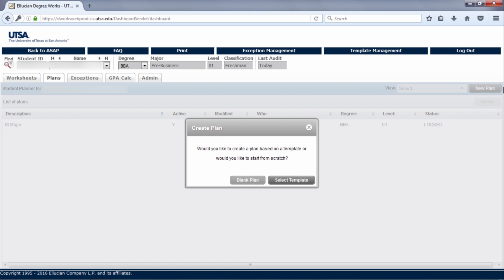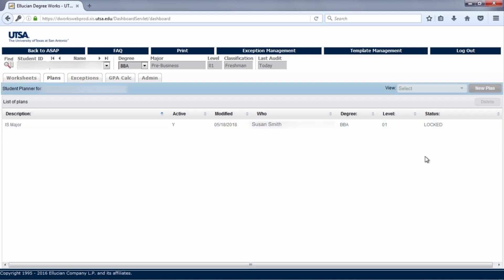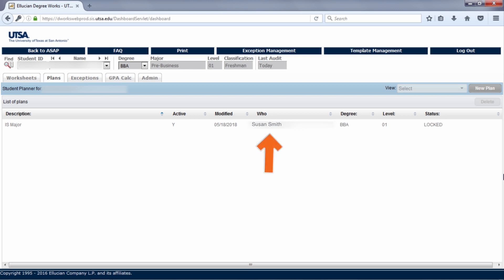We will link to the video about creating a plan below. If you do have a plan, you will see the name of the plan and whether or not it is active. Your official plan should be marked as active. You can also see the date of when your plan was last modified and saved and who made those changes to your plan, the degree type, and then you will see if your plan is locked or not.